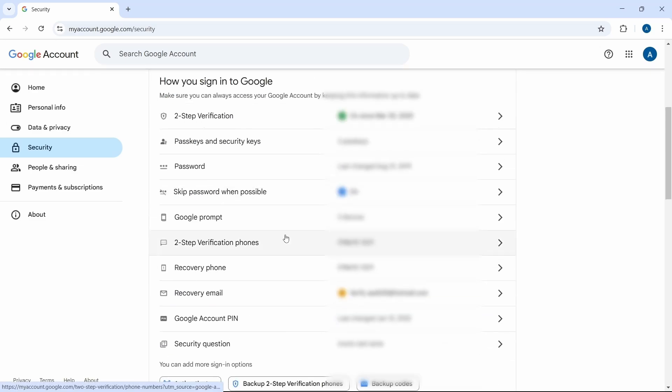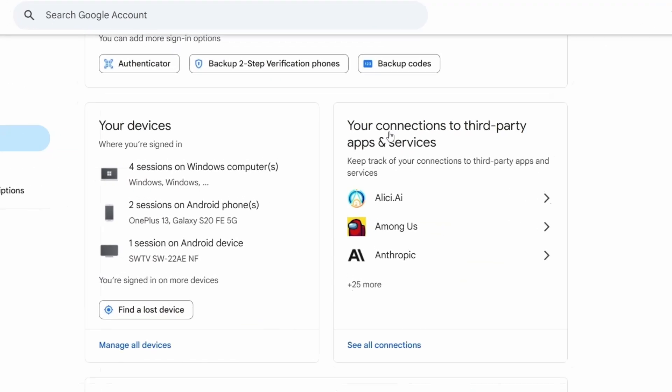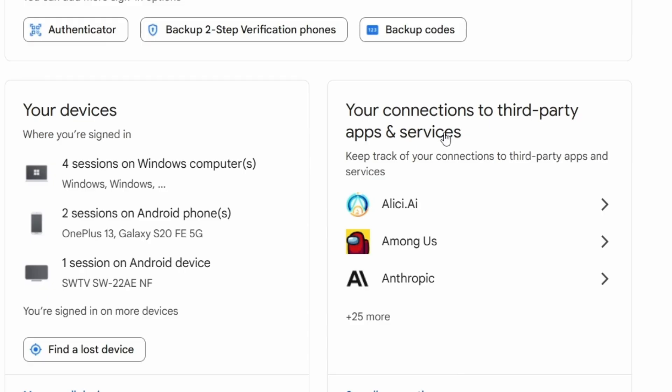Then scroll down, and you'll find this option, your connections to third party apps and services. Just click on see all connections.